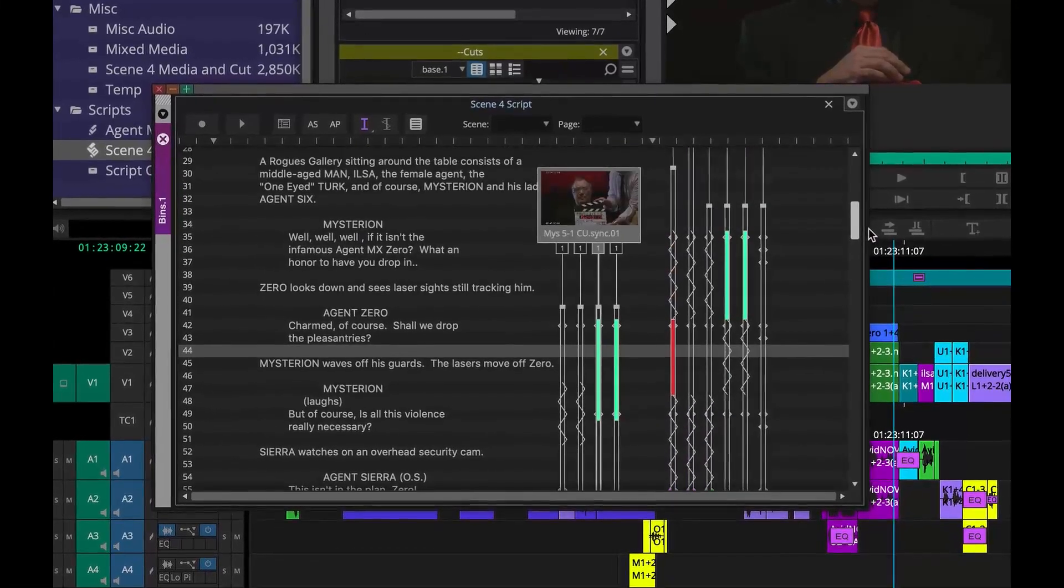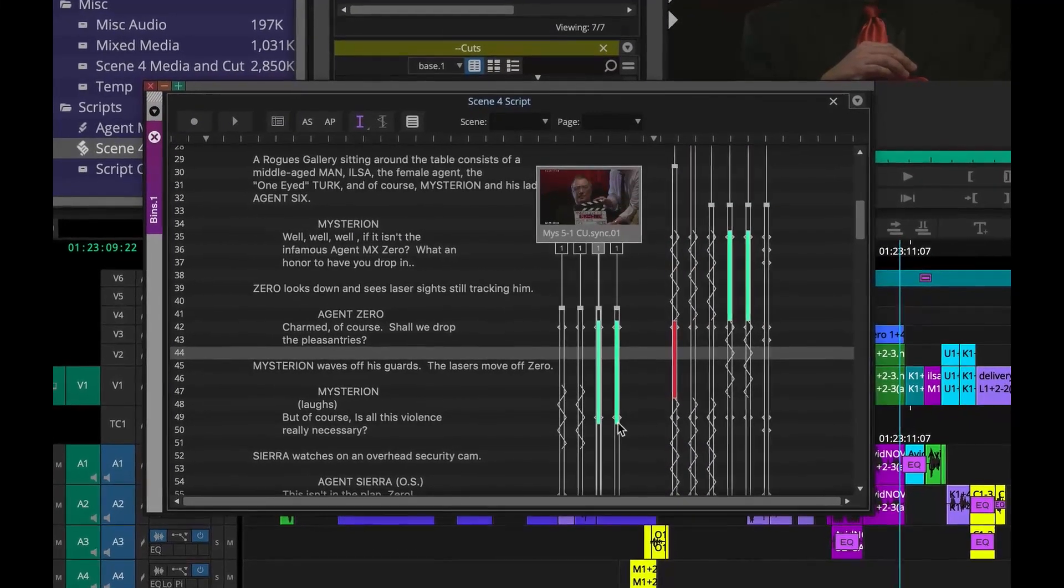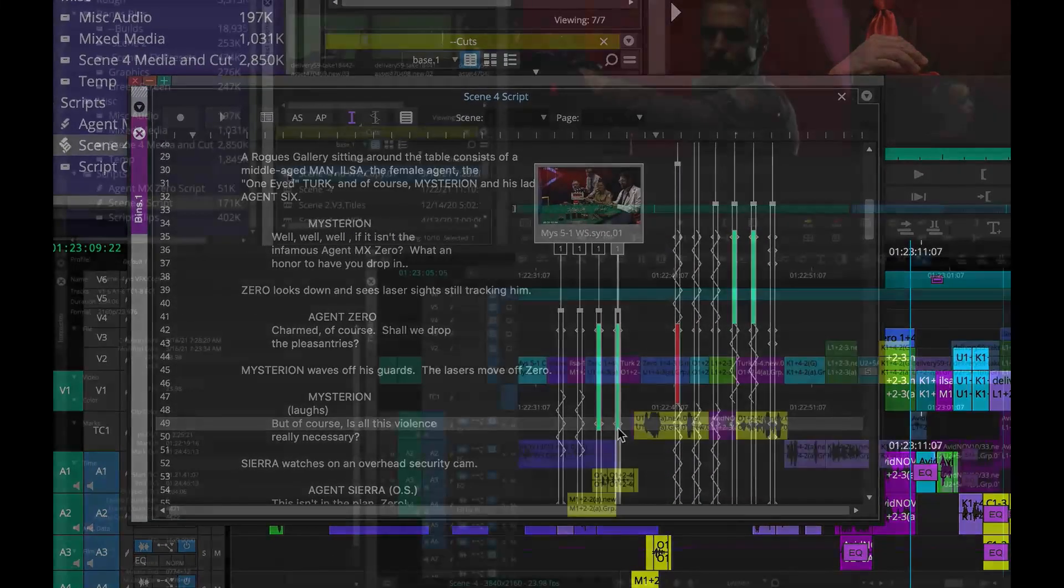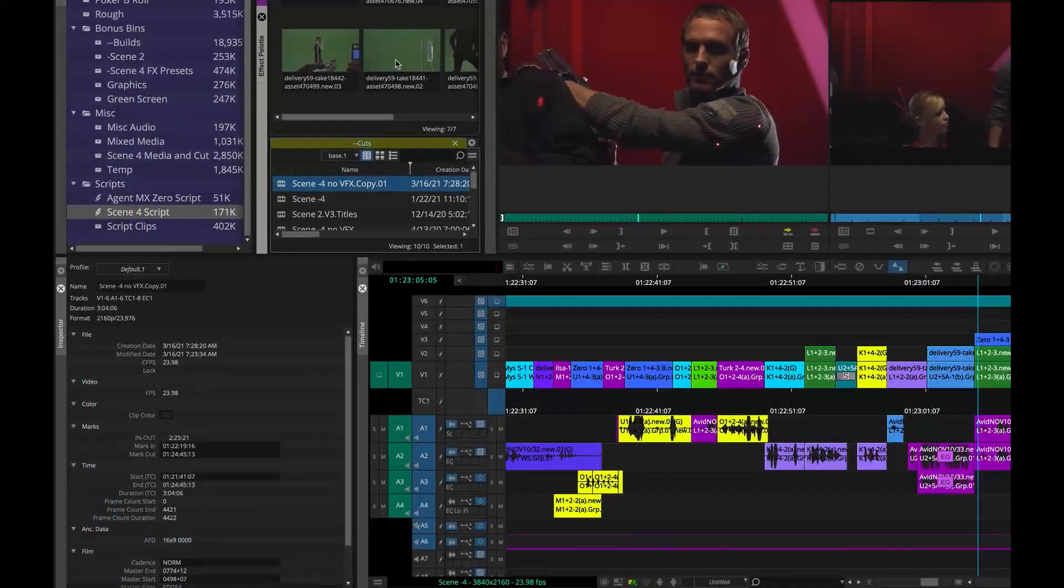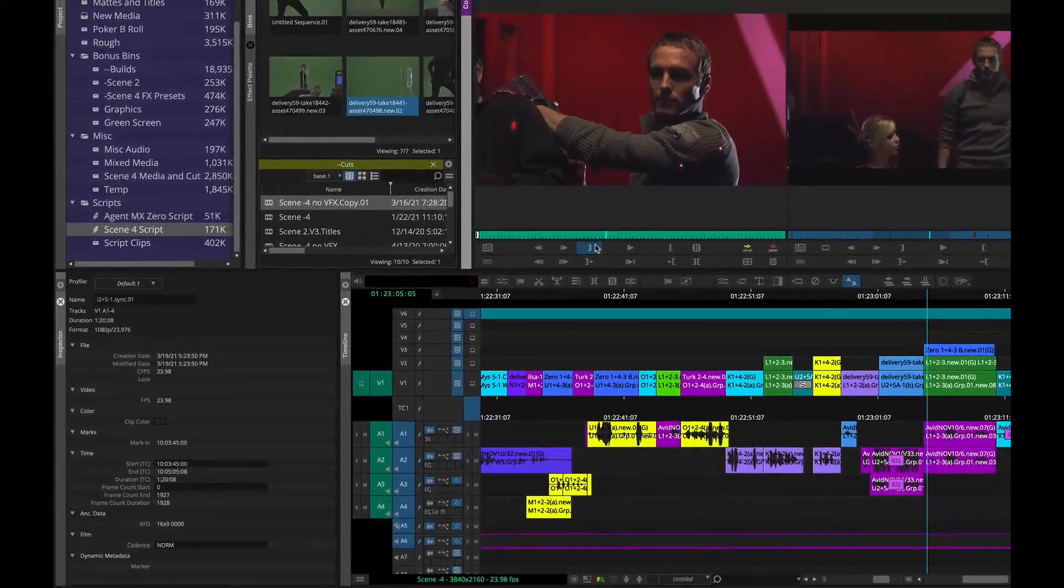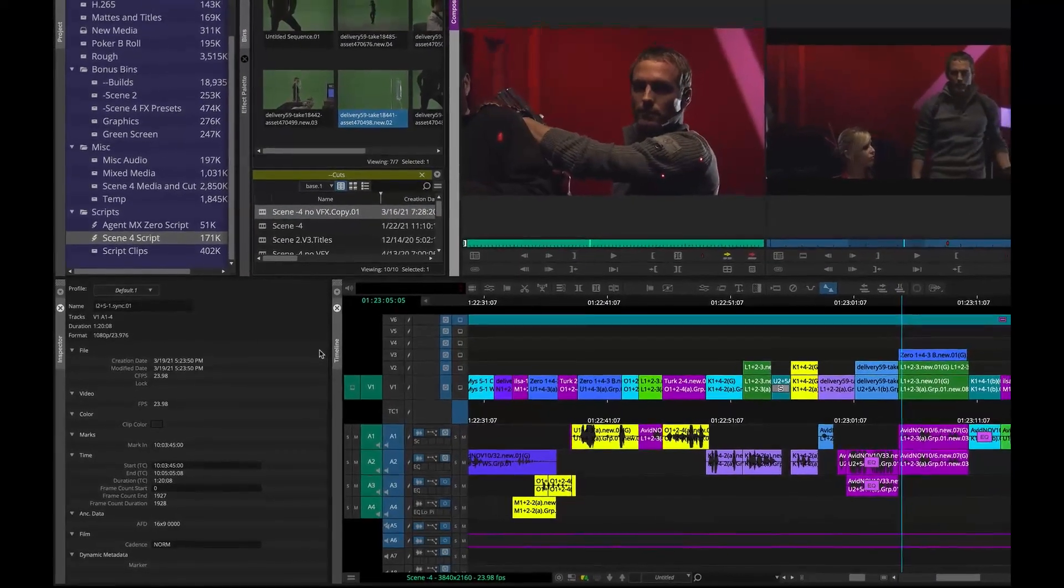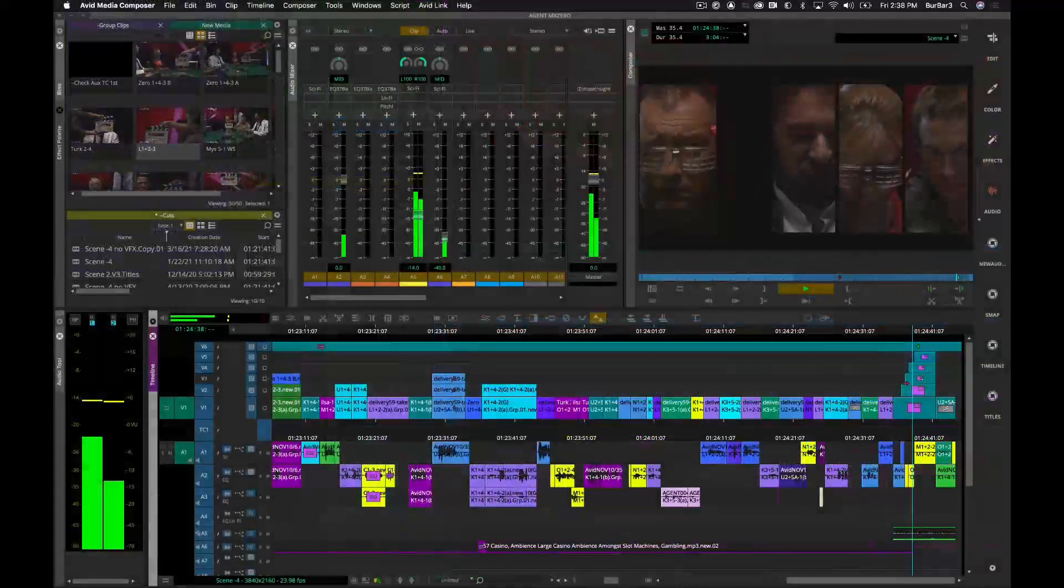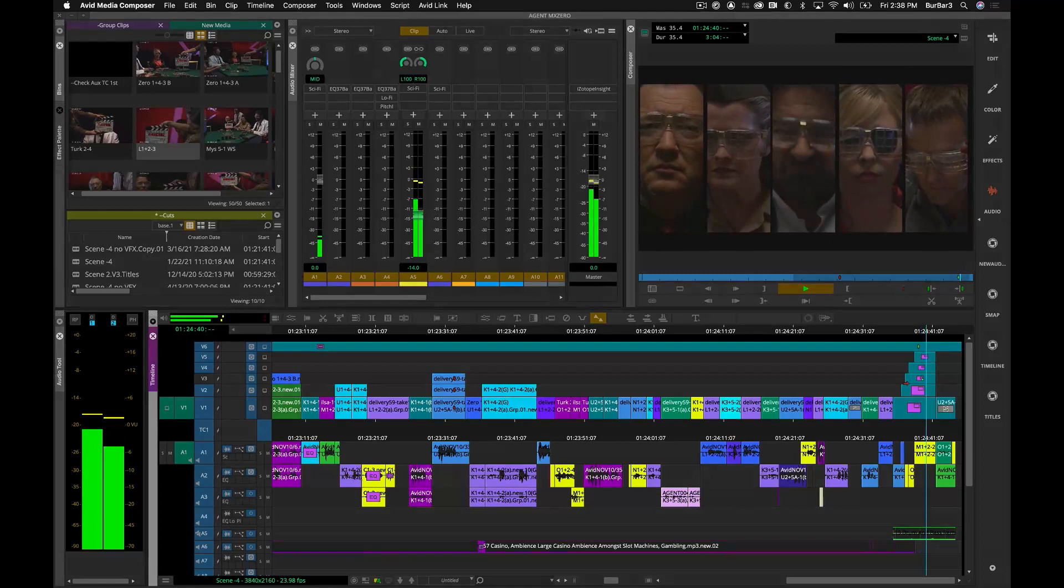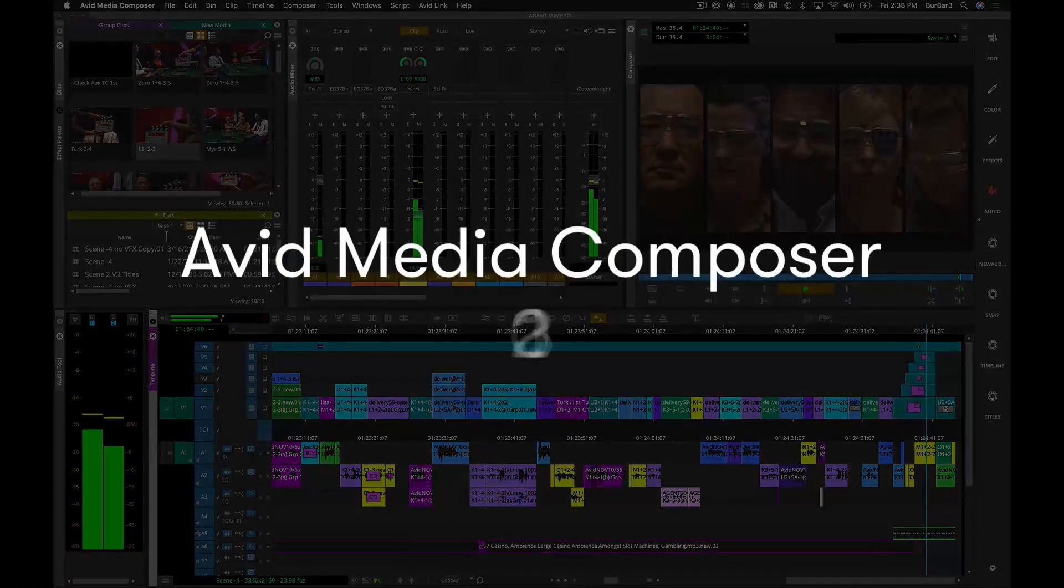The new version of Avid Media Composer is in the can and ready for upload. Hi everyone, my name is Michael Krulich, video product evangelist for Avid, and today I'm going to show you the new features in Avid Media Composer 2021.3.